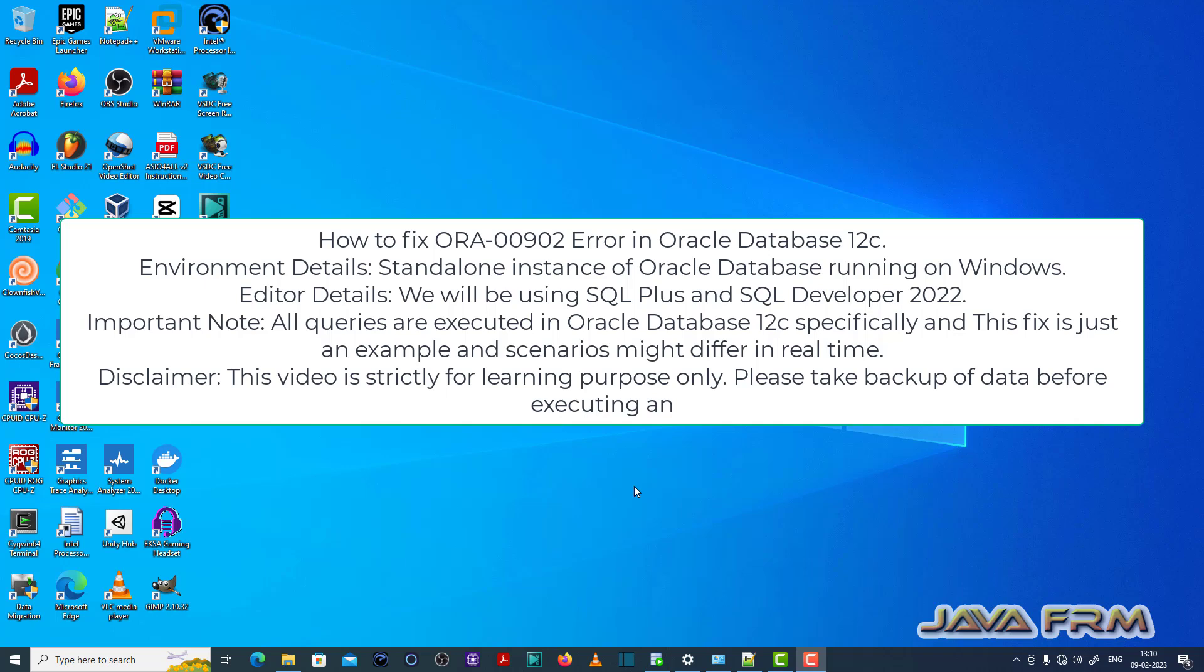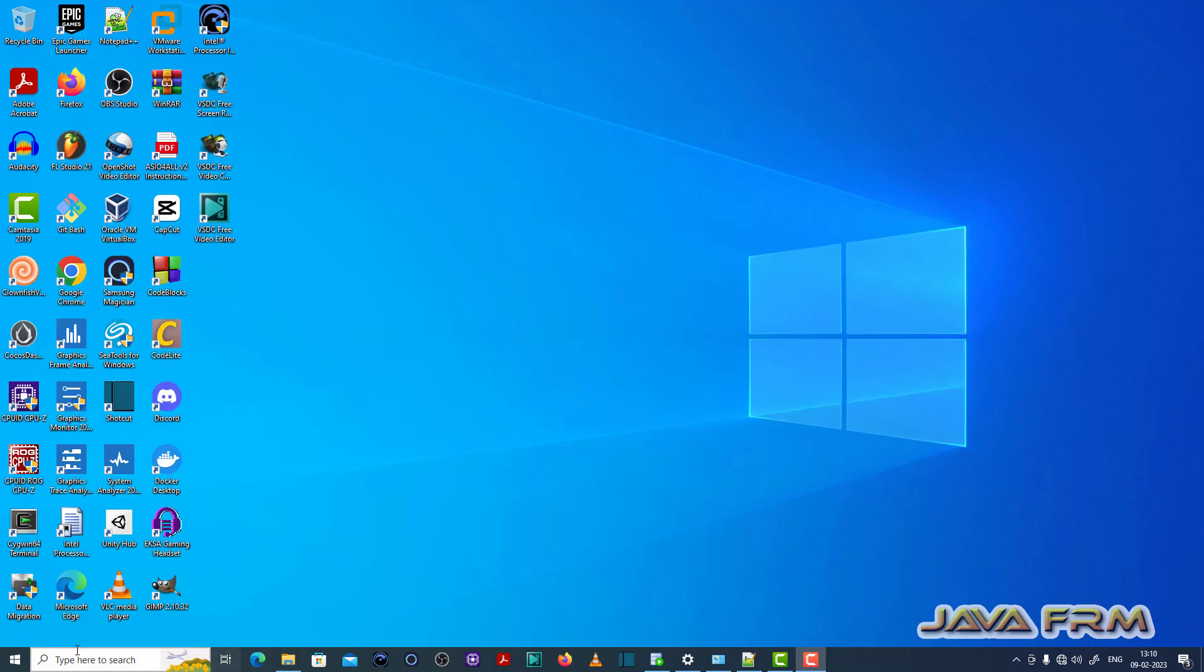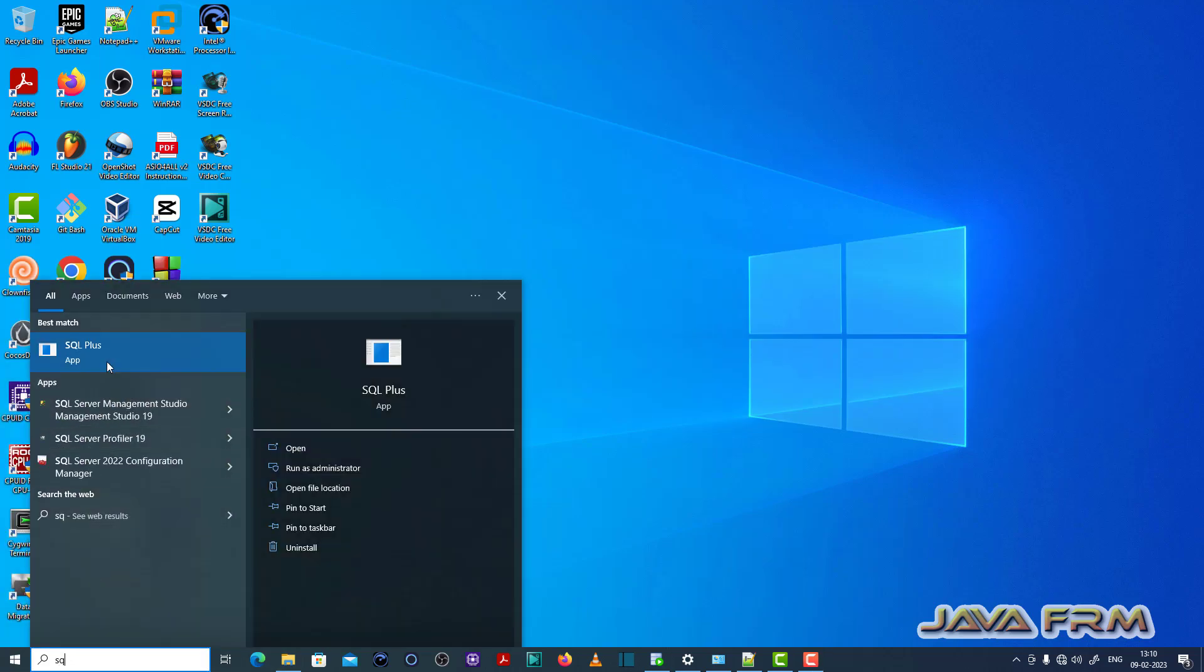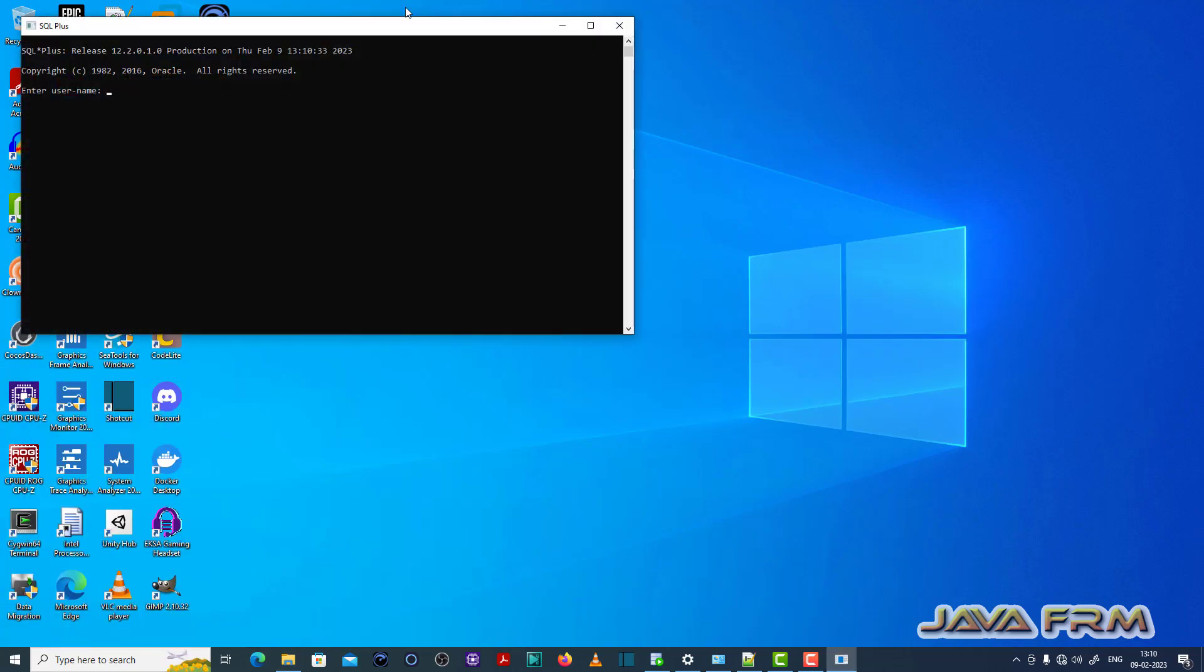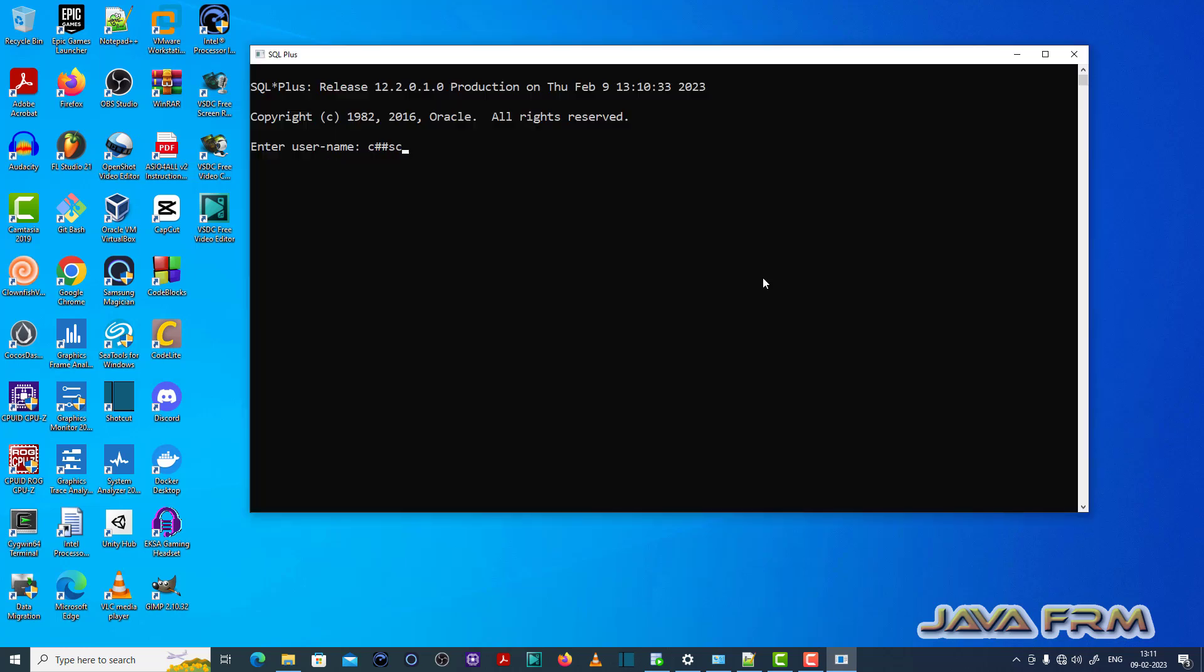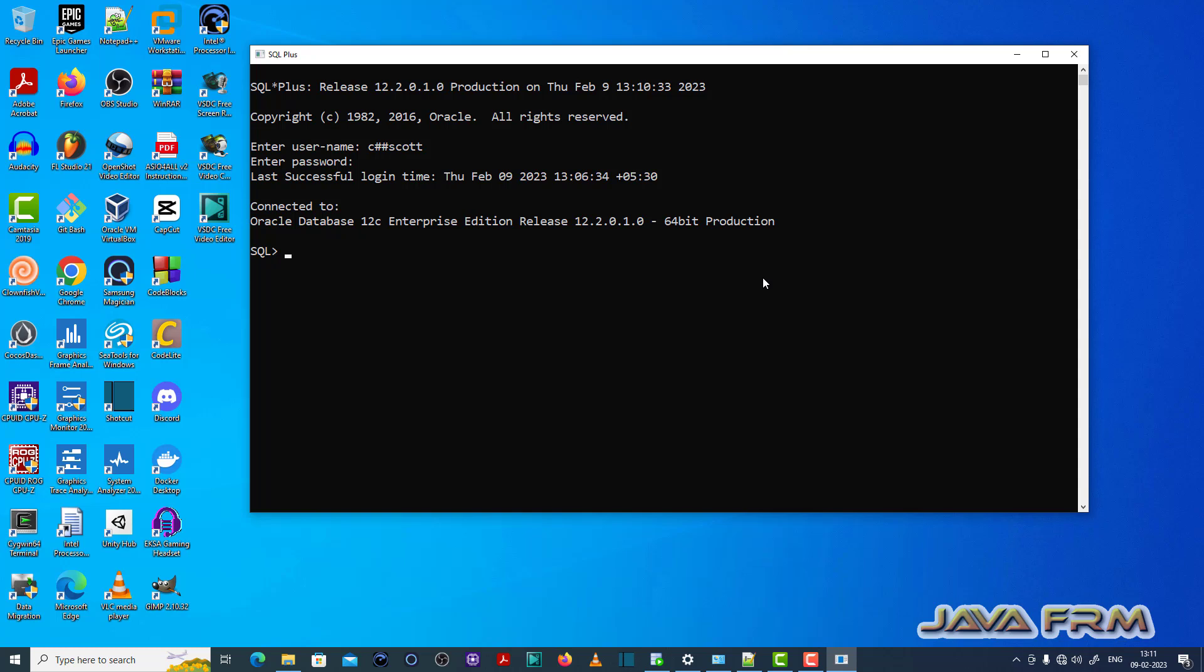Let me open the SQL Plus editor. I am going to login as a common user. Chash escort is a common user which I already created.